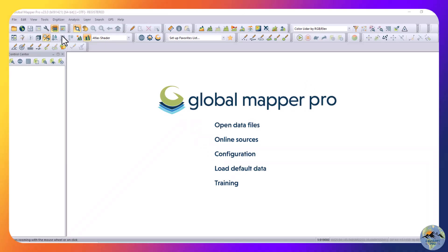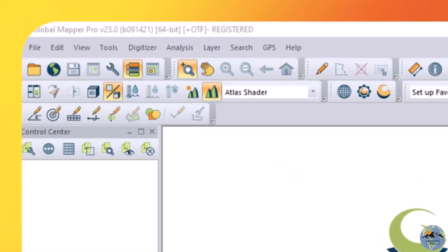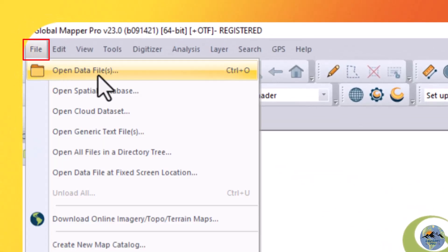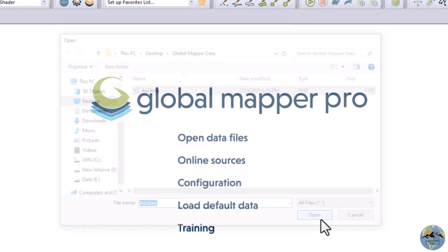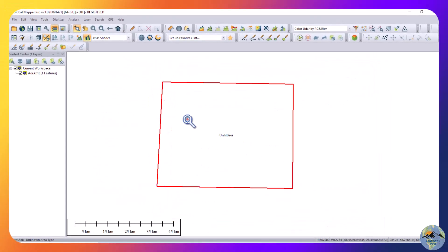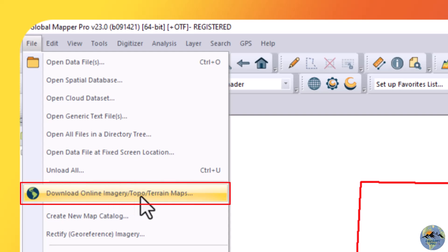Hello everyone. In this video tutorial we will learn how to download different datasets from Global Mapper. Open Global Mapper and load your area of interest for which you want to download the data. I will open the data file — you can open data files by clicking 'Open Data Files' or go to File > Open Data Files. This is my area of interest.